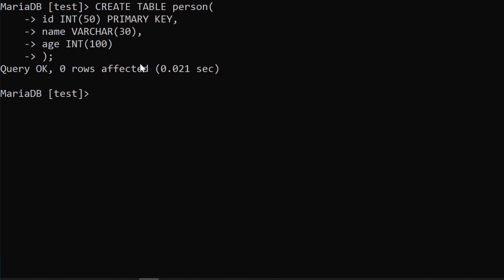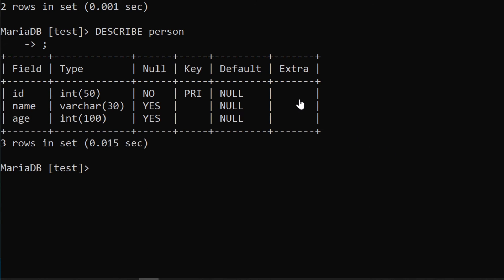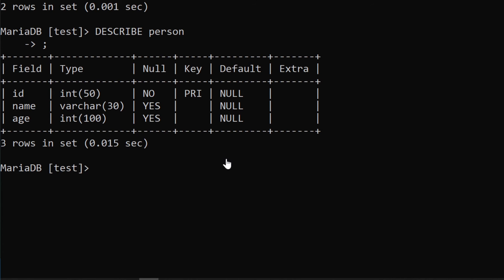We have a new table. To view what's inside a table, we use the keyword DESCRIBE followed by the table name. You can see an output showing the table fields, their types, and so on.